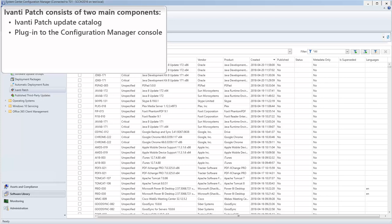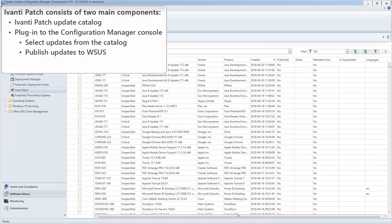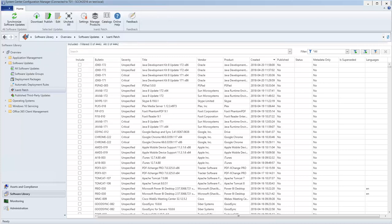The other component is a plug-in to the Configuration Manager console. The plug-in is used to select updates from the catalog, publish them to your WSUS servers, and synchronize with Configuration Manager. The plug-in does this by adding two new workspaces to the Software Library's Software Updates folder.